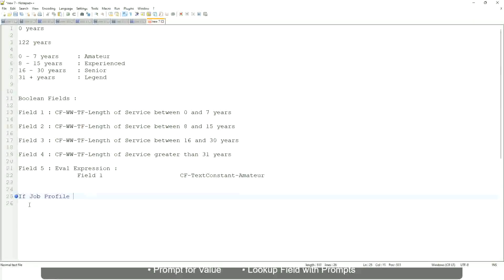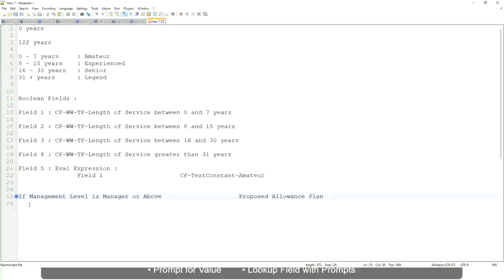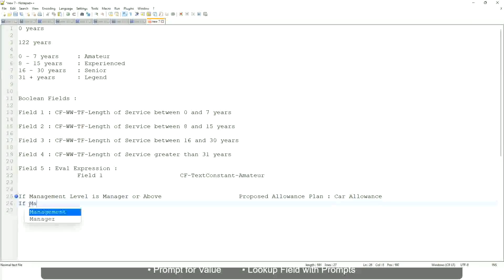If management level is manager or above, we are going to have a proposed allowance plan. We are going to find out what allowance plan we are going to propose for the new managers. So if it's a manager, the proposed allowance plan will be, let's say, car allowance. Let's narrow it to only manager.